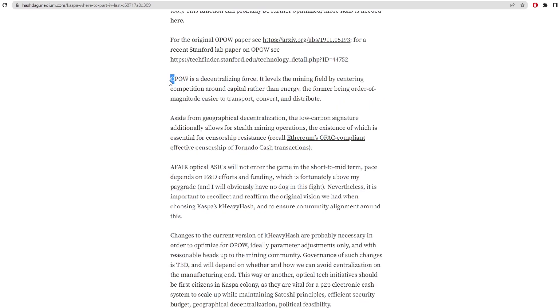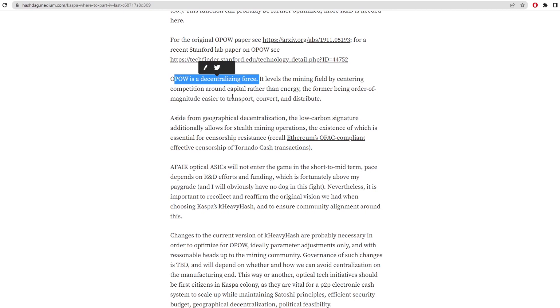OPoW is a decentralizing force. It levels the mining field by centering competition around capital, so money, rather than energy. The former being an order of magnitude easier to transport, convert, and distribute. So obviously money is easier to transport, convert, and distribute. And you don't have to worry about changing in energy prices as well, because all you'd need to do is spend the money on these machines, and the energy wouldn't really make a difference what price it came at.